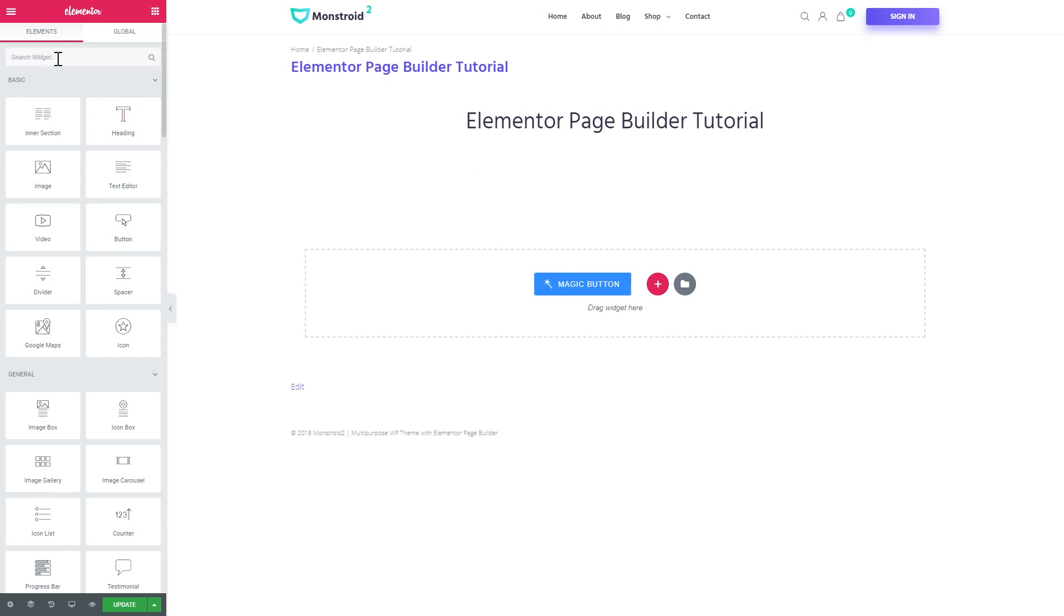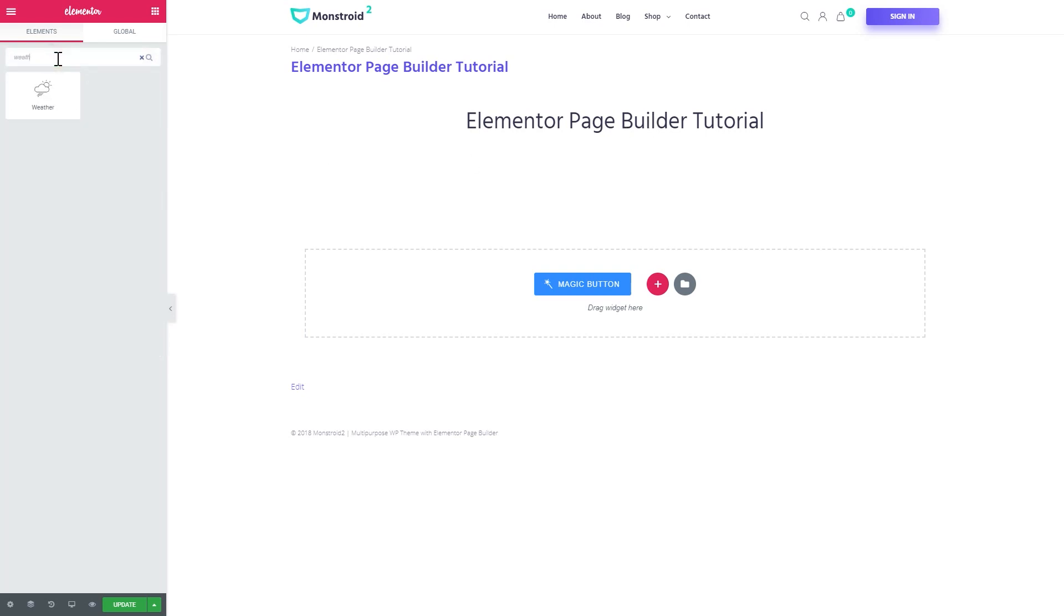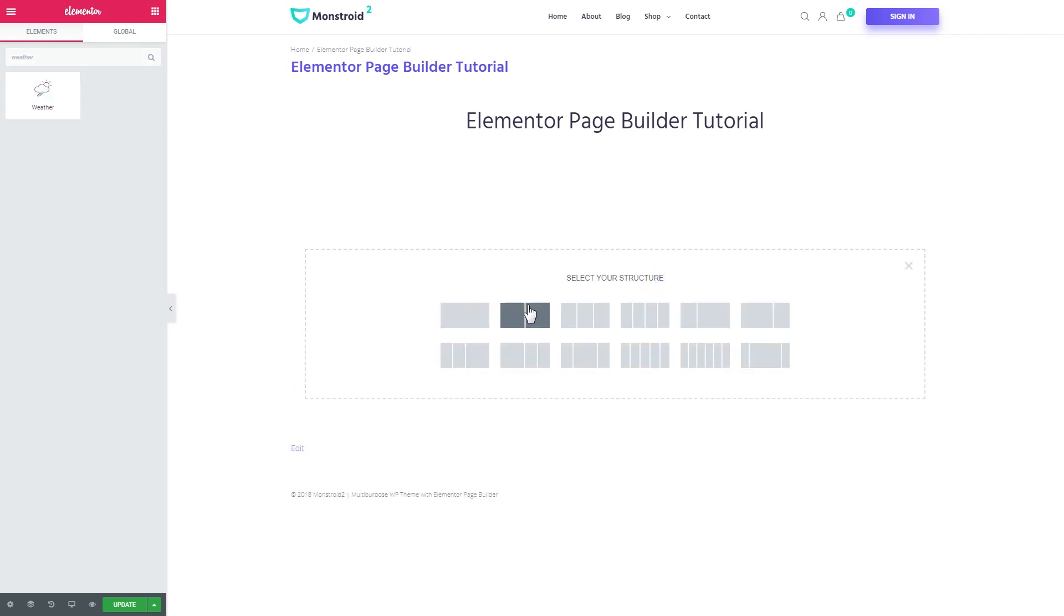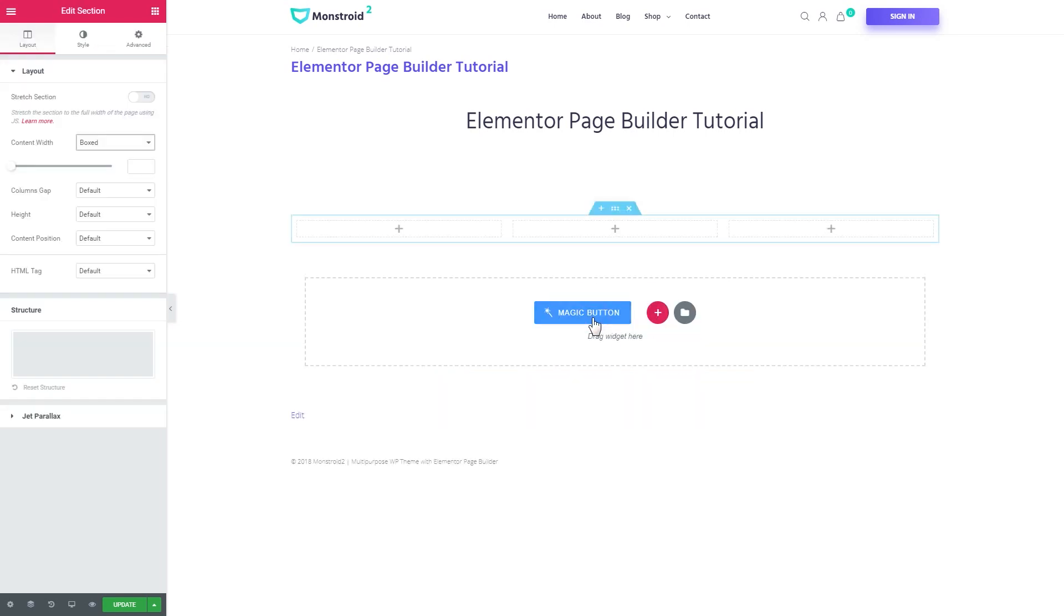Here in the elements panel we will need to search for a widget called weather. If you already have JetElements plugin installed you're gonna find this widget right away. Or you can first choose the type of layout you want to use. I'll go with the three column layout.